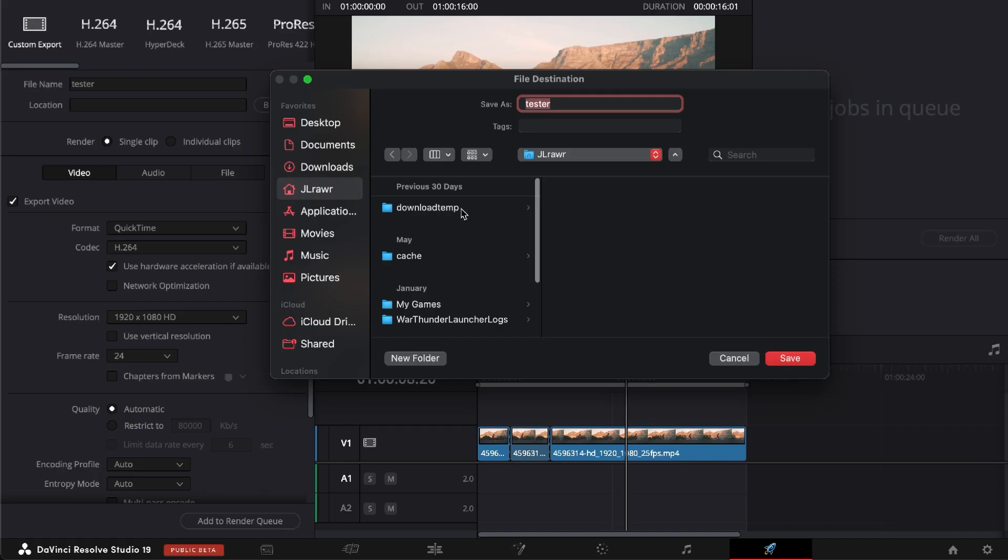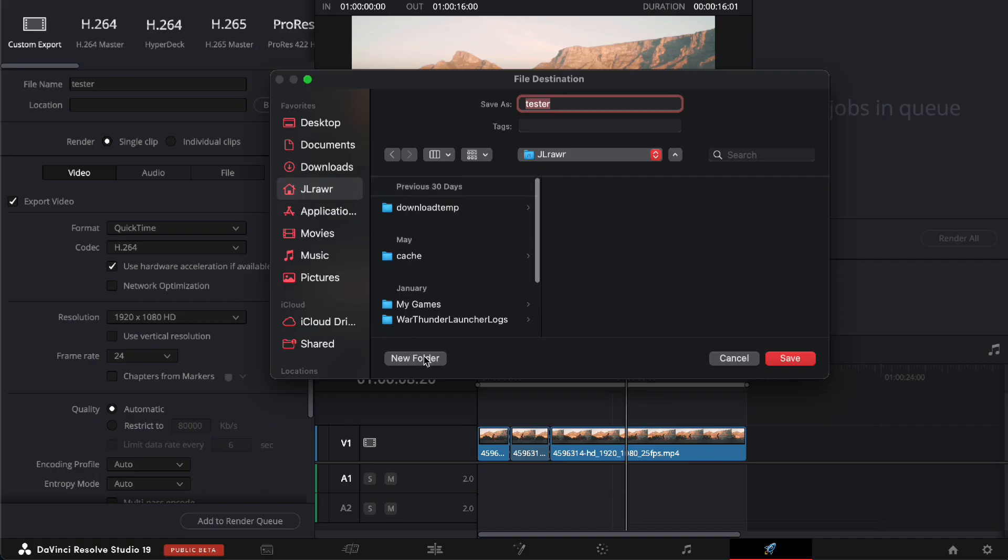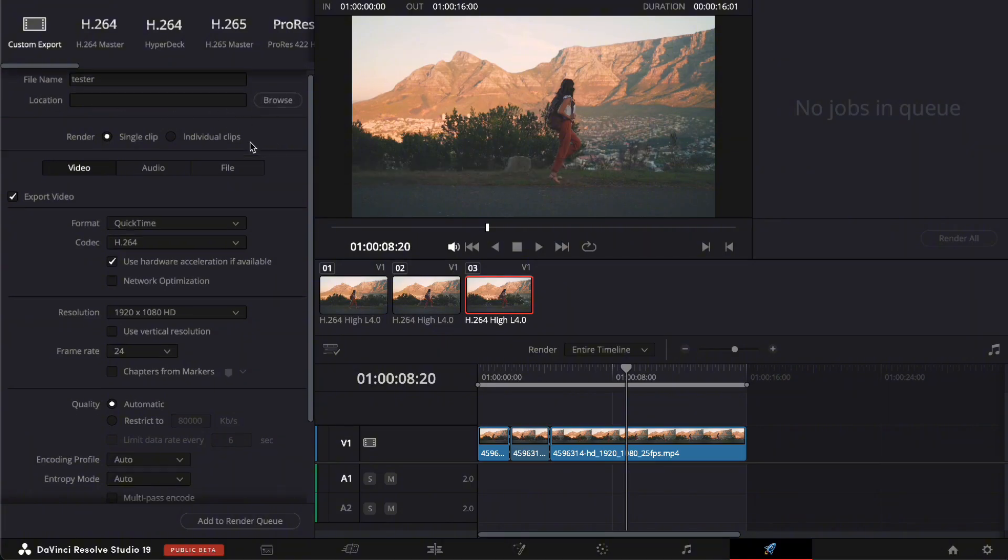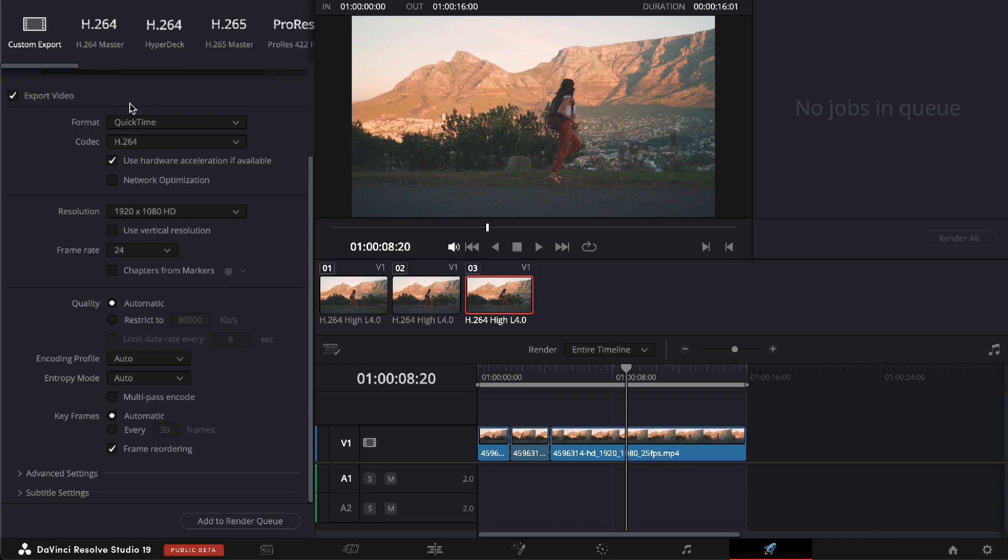So you can even go ahead and create your new folder for this, and then save it. So there you go, just have to browse the location of where you want to save, and then you can export your video, and it'll be saved there in no time.